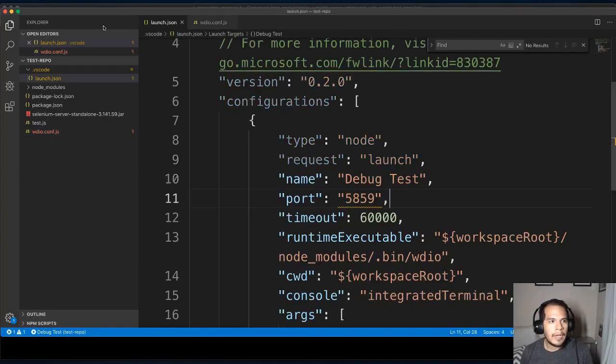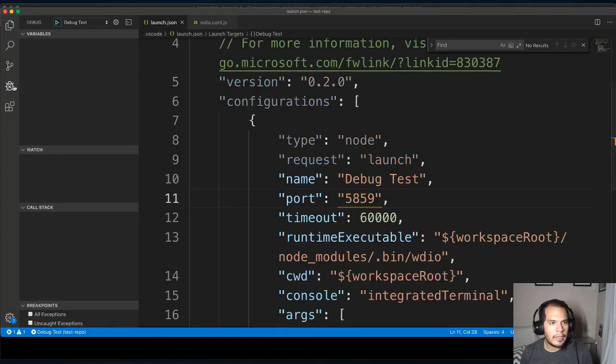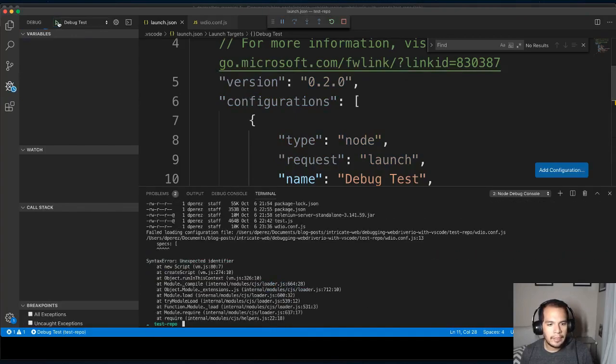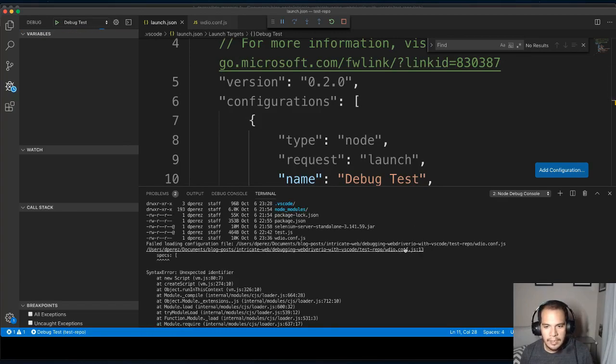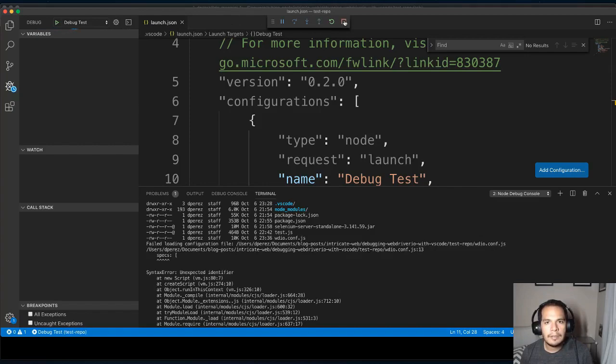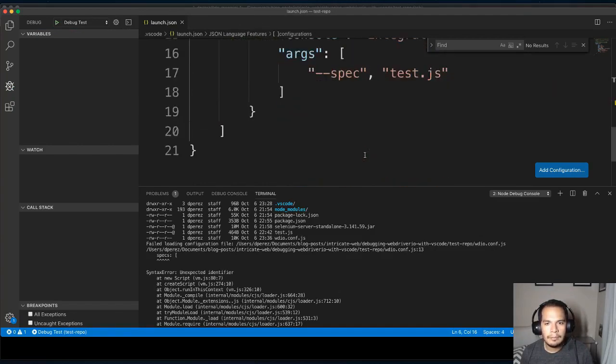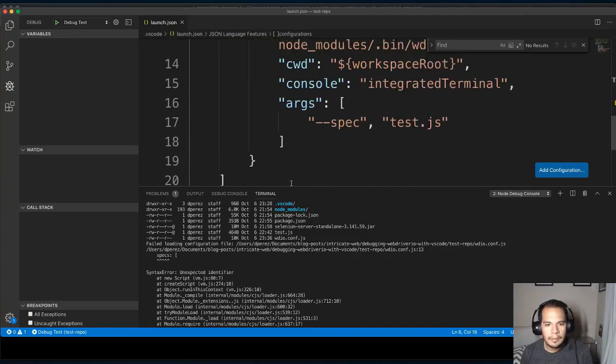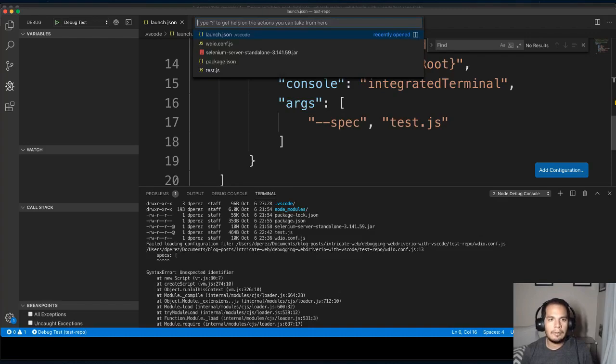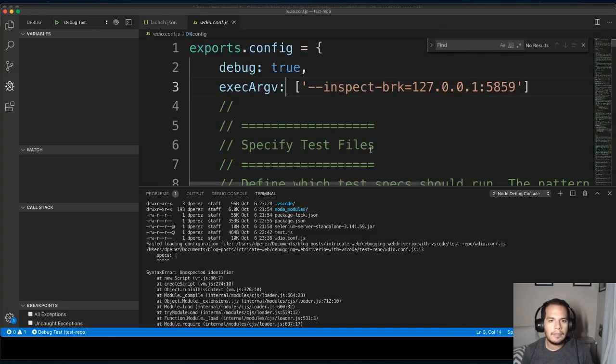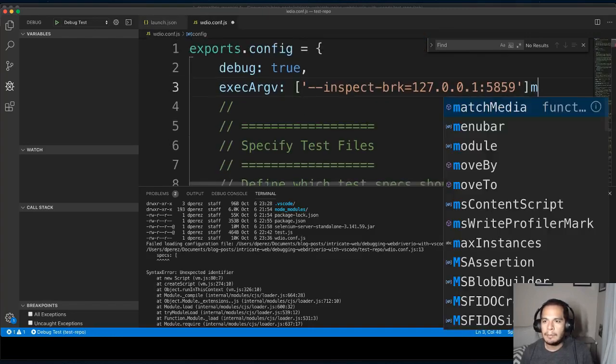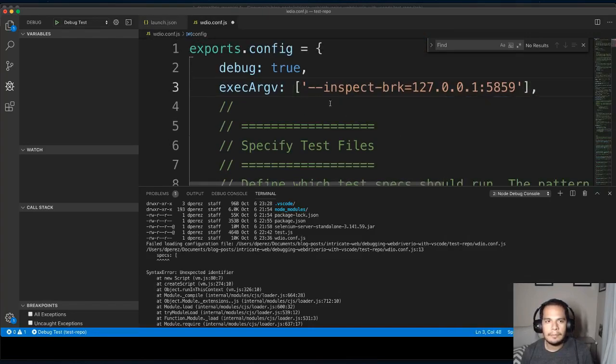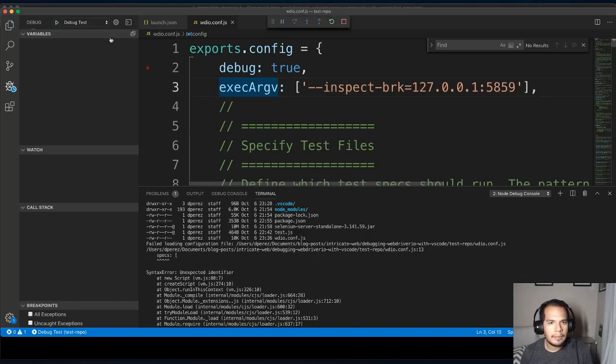So now if I try to run it, let's go back here. And if I click run, what happens? I've got unexpected identifier specs. This is inside of WDIO.conf. I need a comma. Cool. Let's try that again.